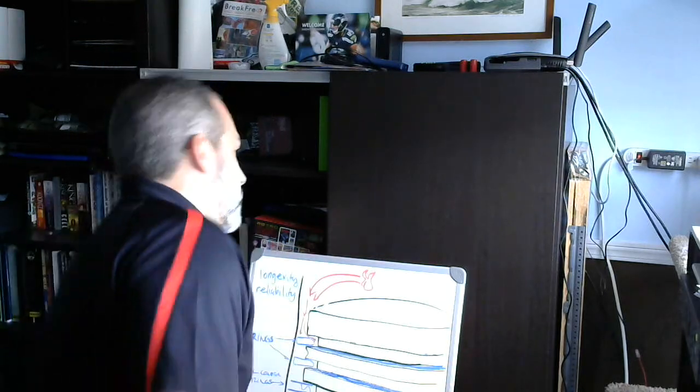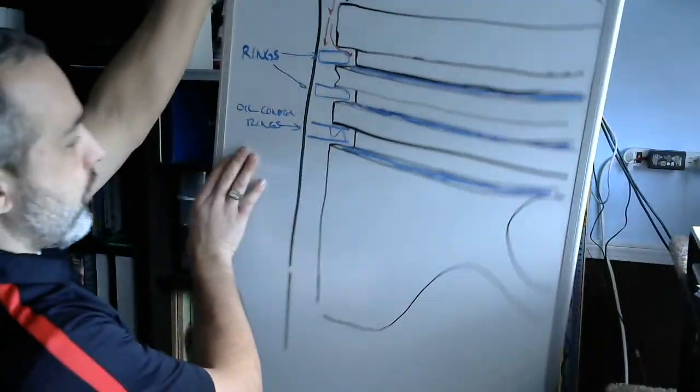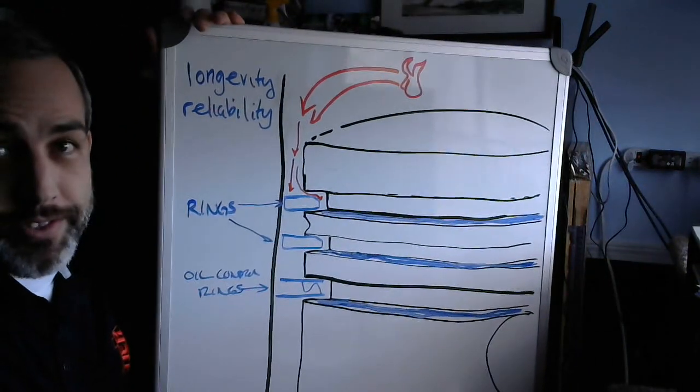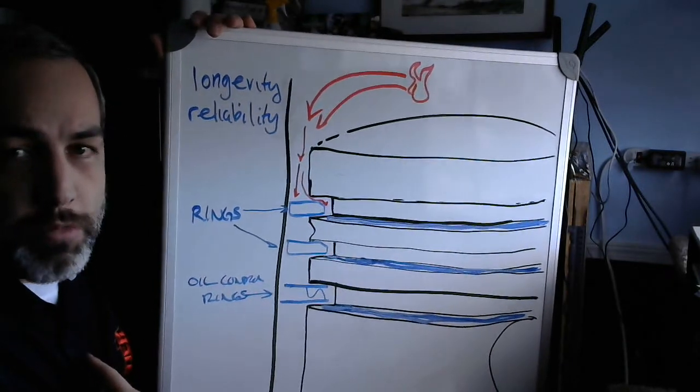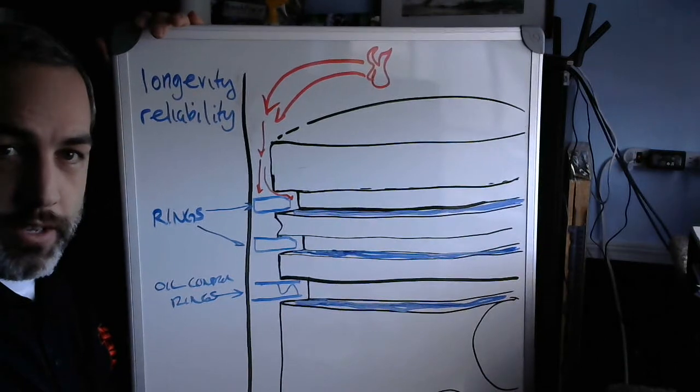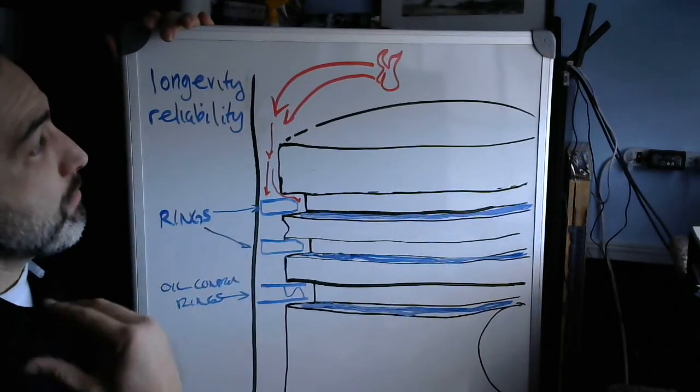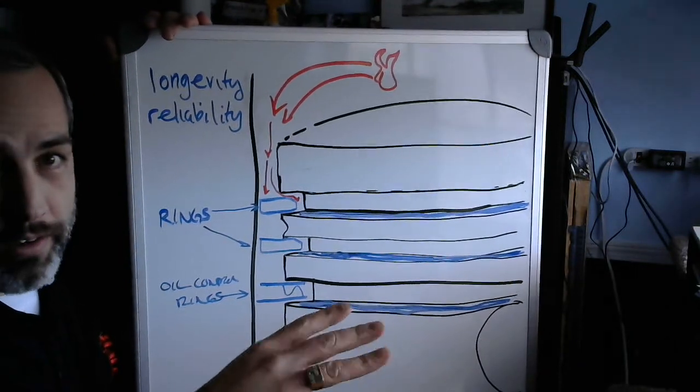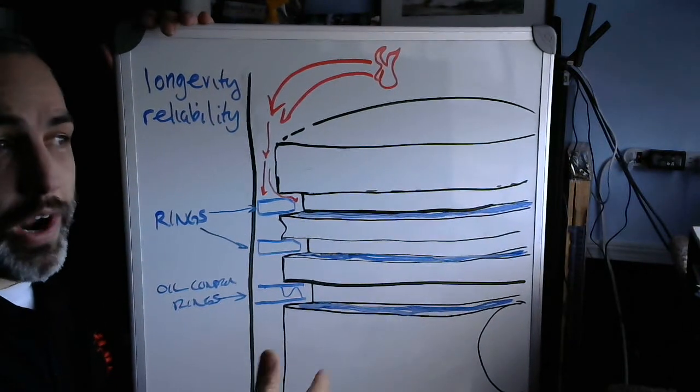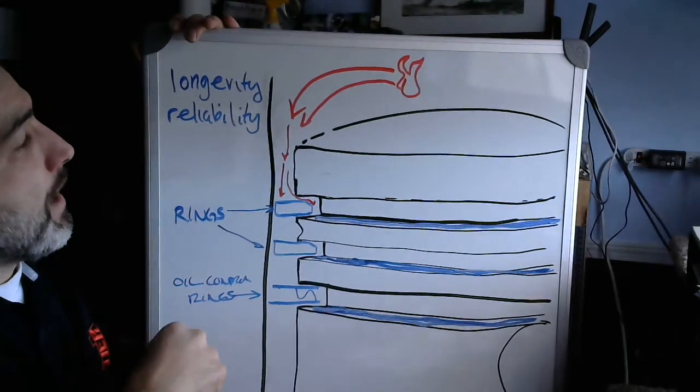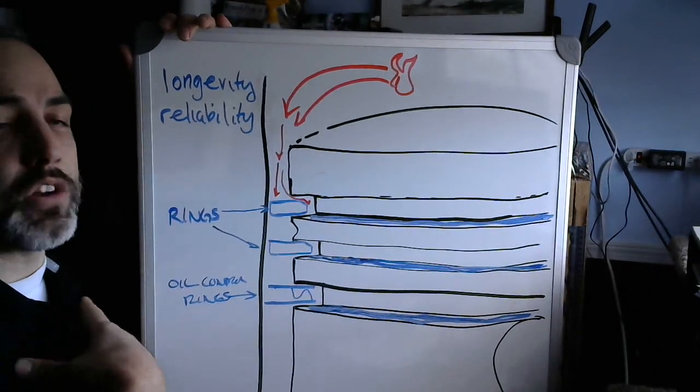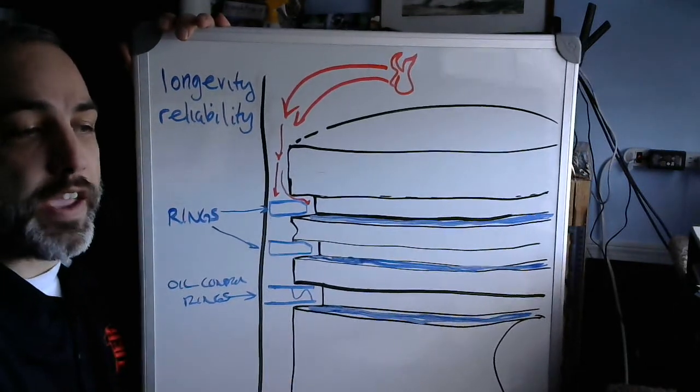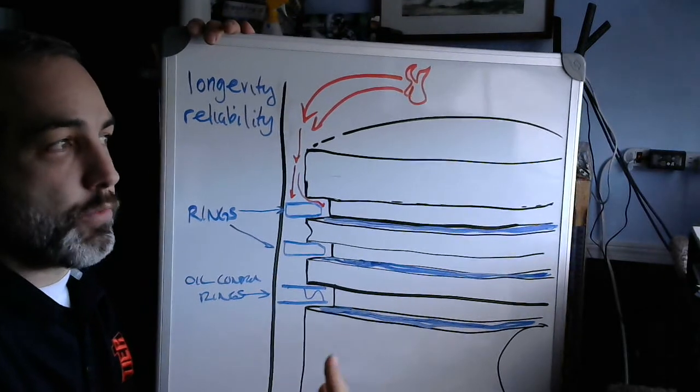So before I go into that, let's go back to longevity versus reliability. So I got my little board here. Longevity, that's how long something lasts, right? And I like to think of it as how long something lasts before it wears out. Because if it fails, well, then it has become unreliable. I think it falls under reliability. So longevity, when someone says longevity to me, that to me is saying how long does something last before it wears out?